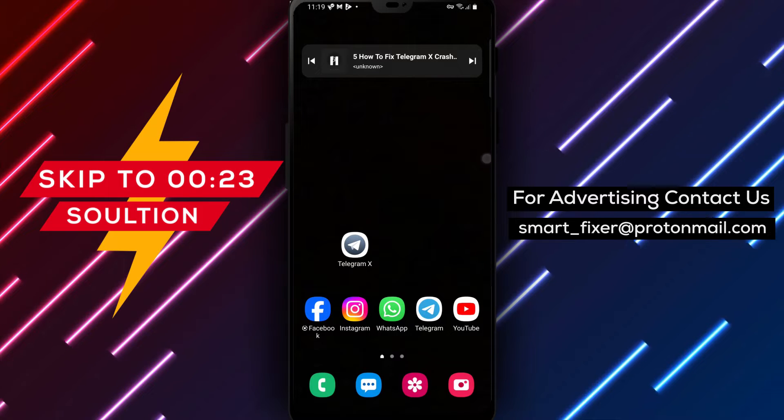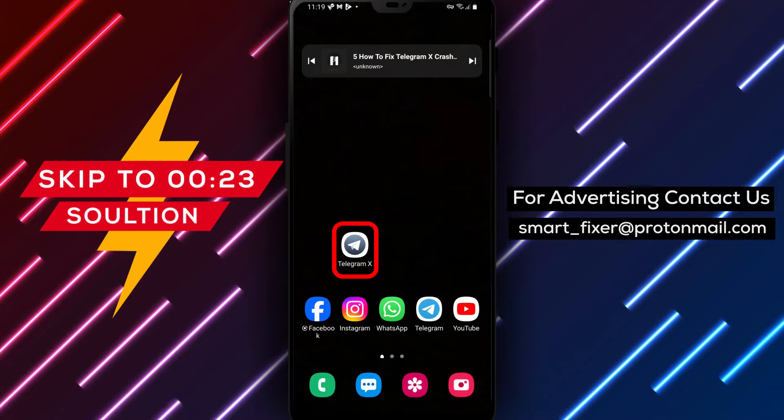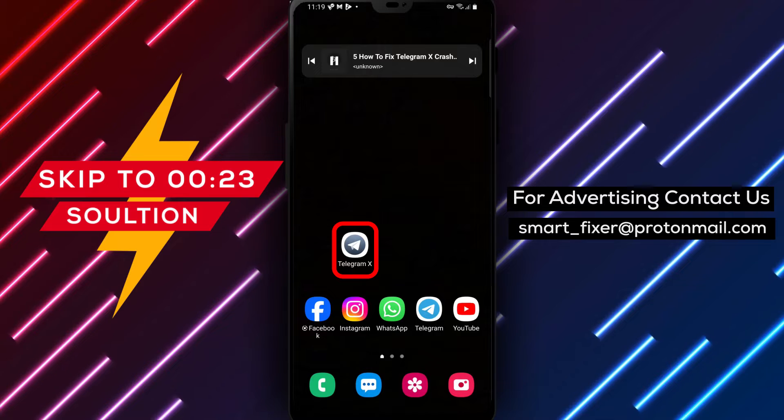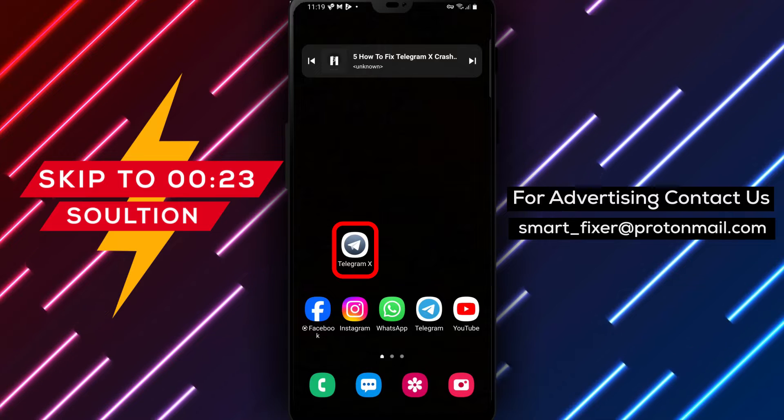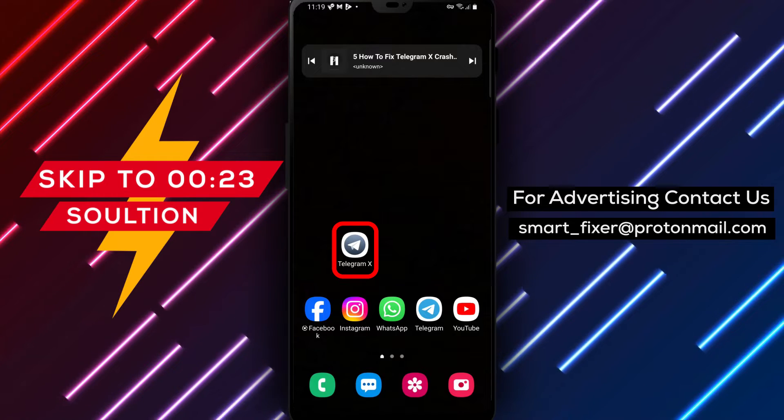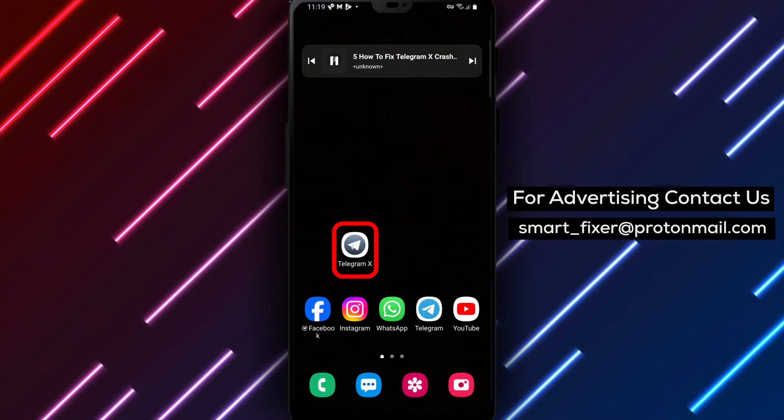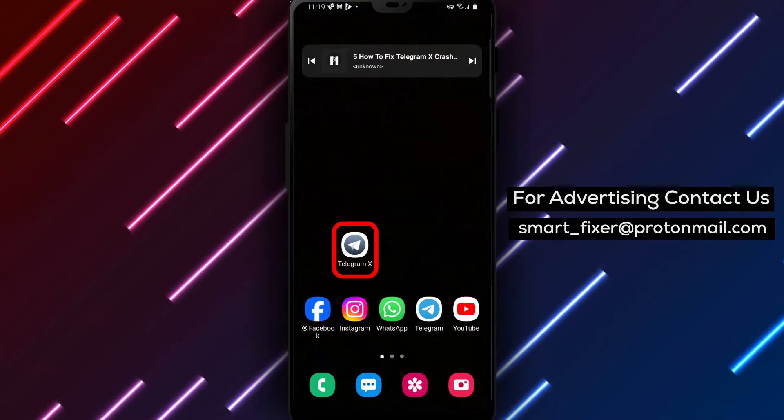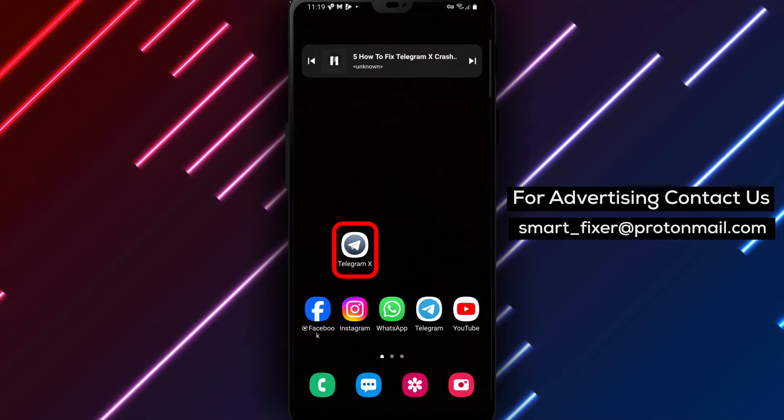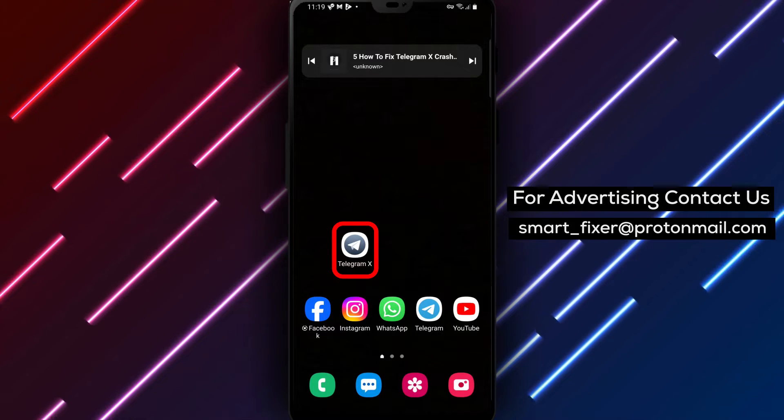Welcome back to our channel. In today's video, we'll provide you with a full guide on how to fix Telegram X crashing issues. If you've been experiencing crashes or the app fails to start altogether, don't worry, we've got you covered. Let's dive into the steps.